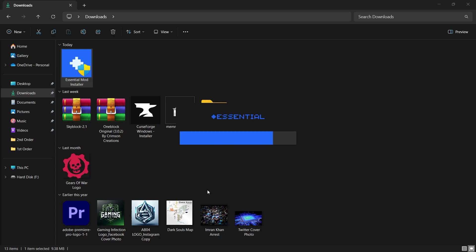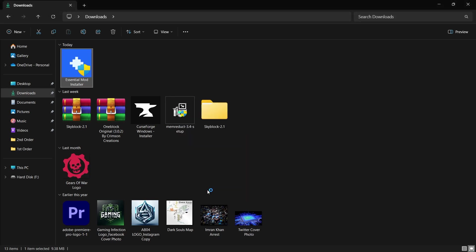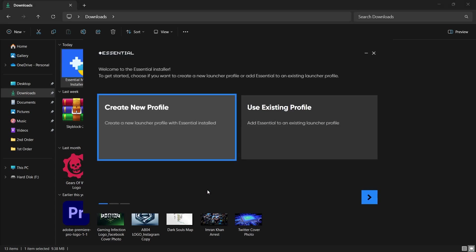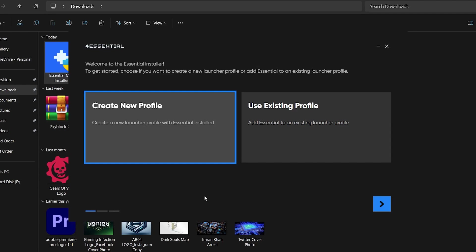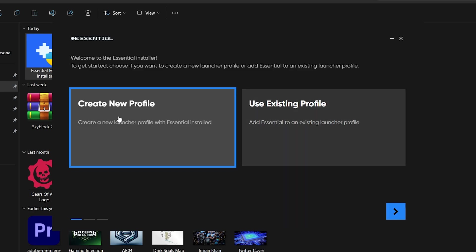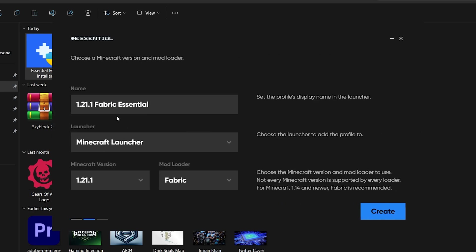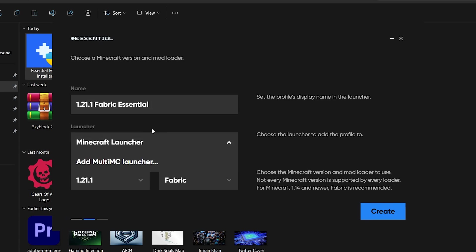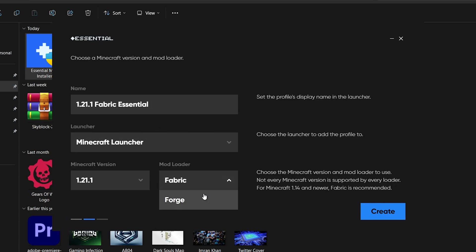The Essential mod will start loading, and you'll be presented with an option to either create a new Minecraft profile or add the mod to an existing launcher profile. For simplicity, start with a new profile. Select the option to create a new profile, and then click on the arrow in the bottom right corner to proceed.